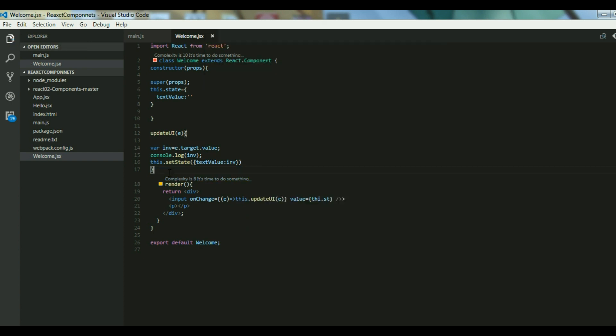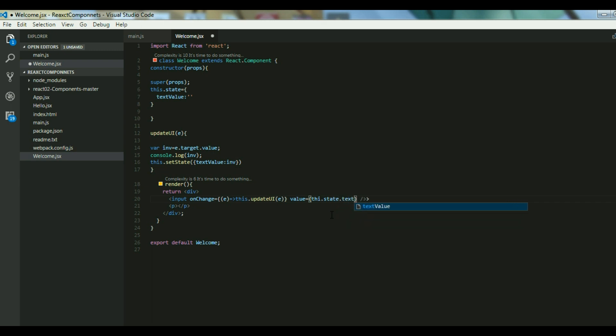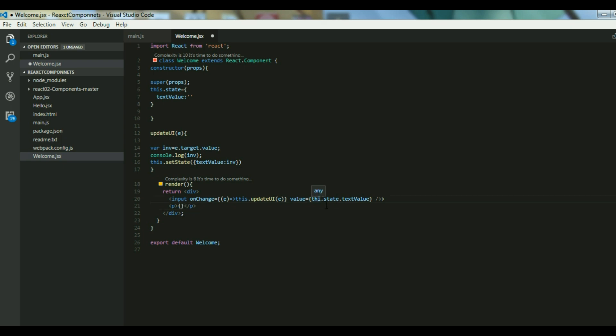Now it is set in the state and I can access it using this.state.textValue and just print over there. The same thing, just copy and paste it. That might be a copy-paste error.